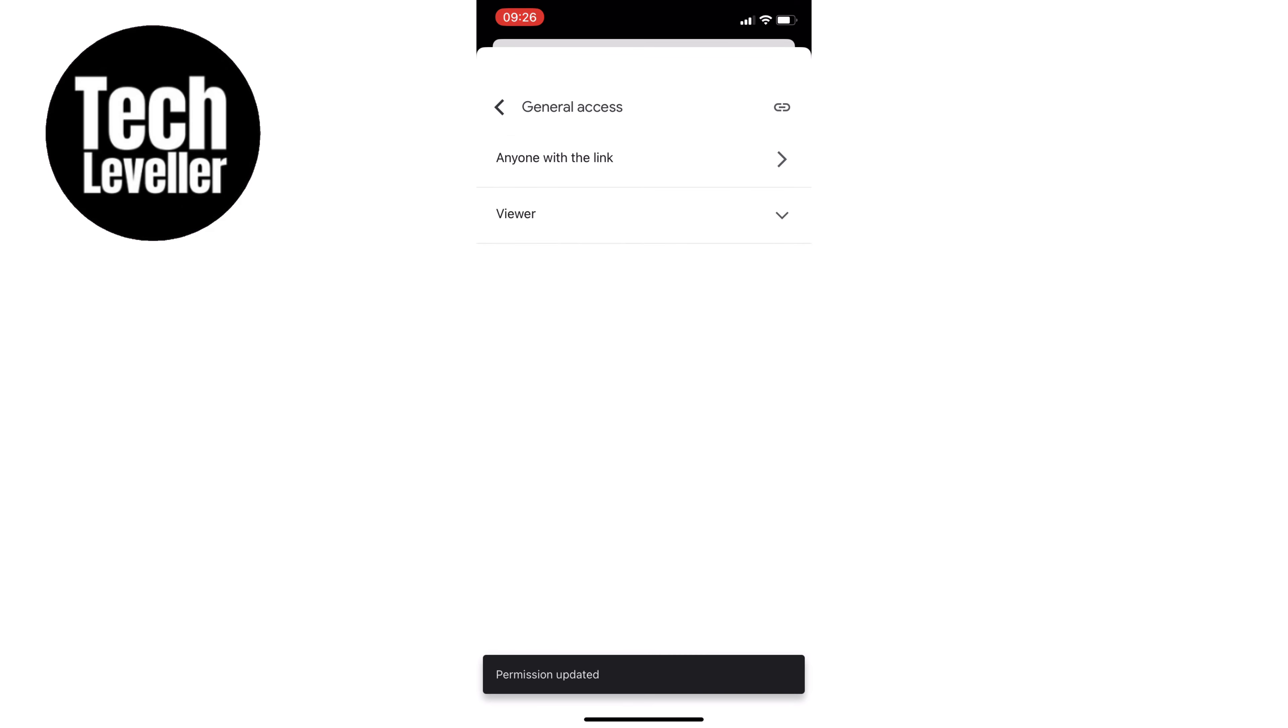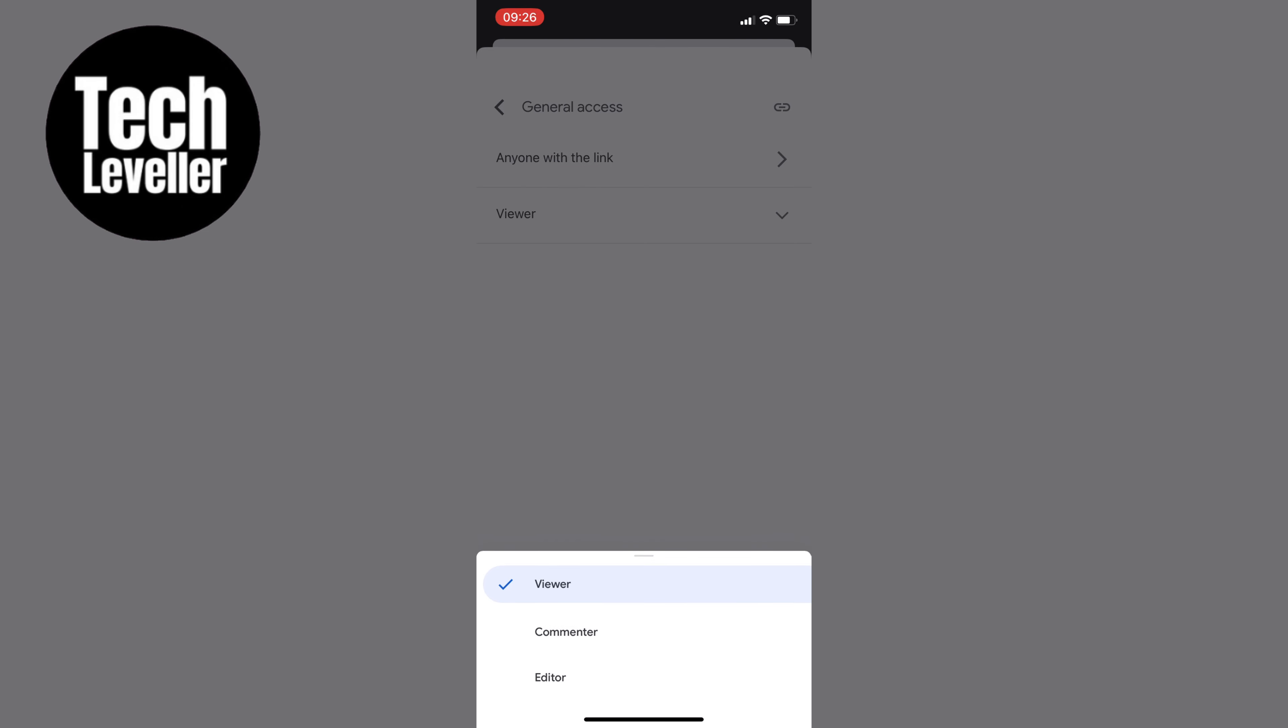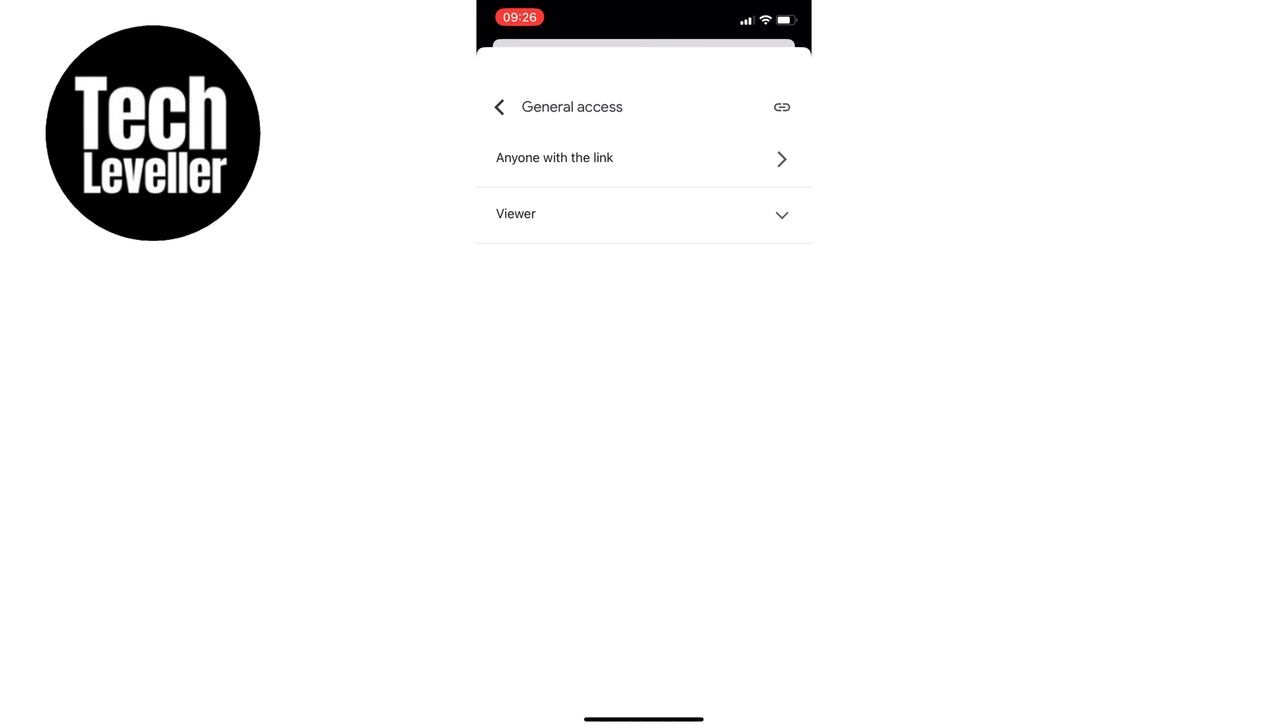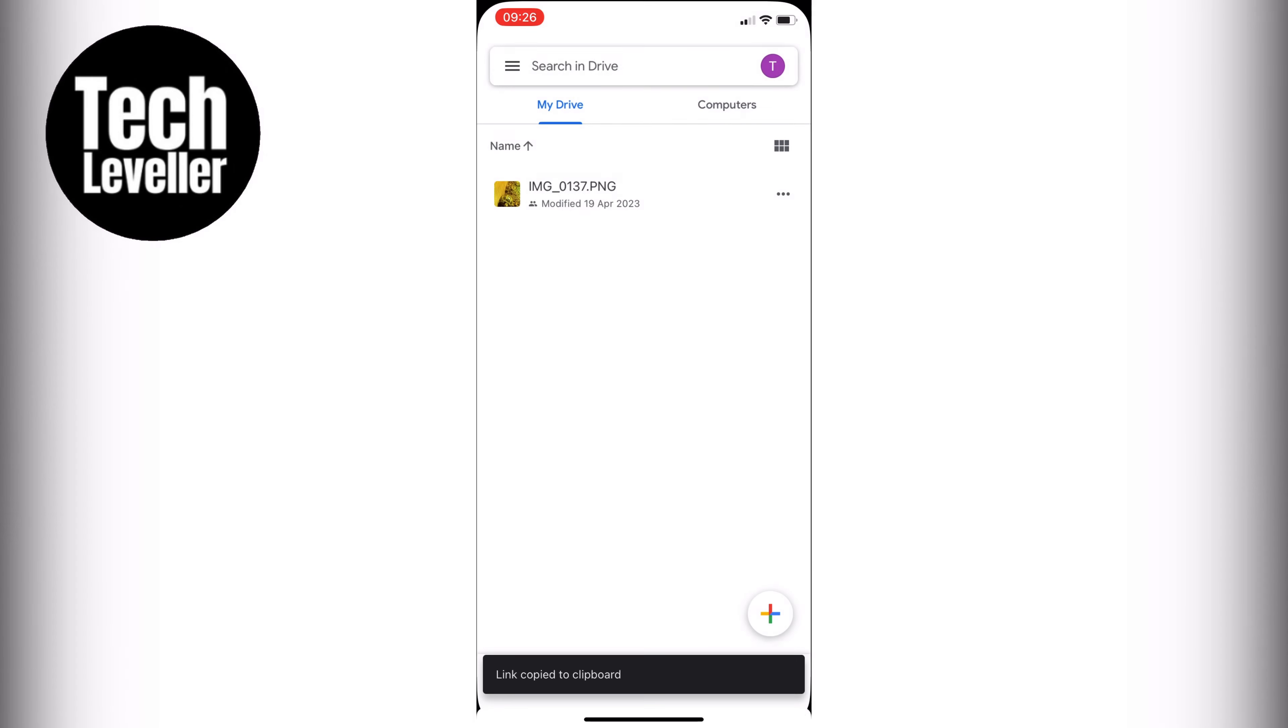You can choose whether you want people to be able to view, comment, or edit the file, but for now let's leave it as Viewer. Once you've made those changes, tap the Done button and go back to the file.